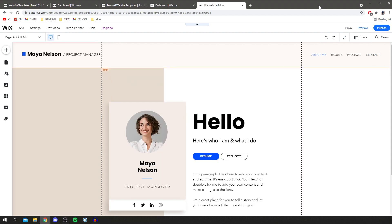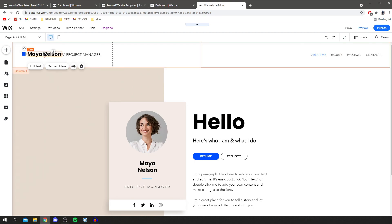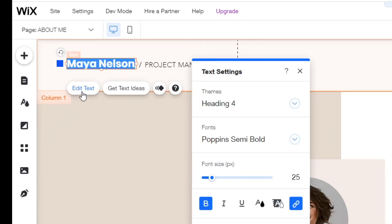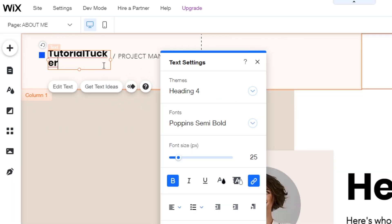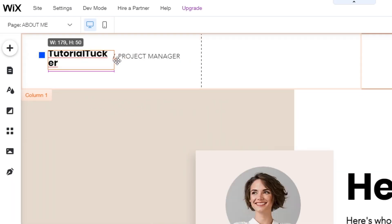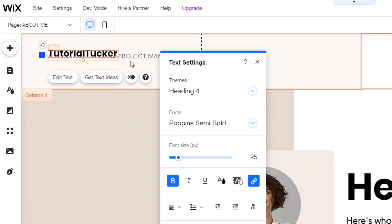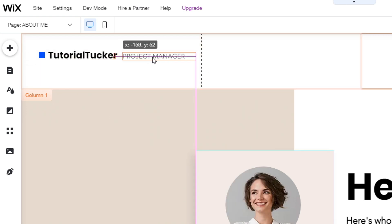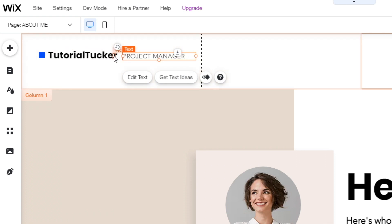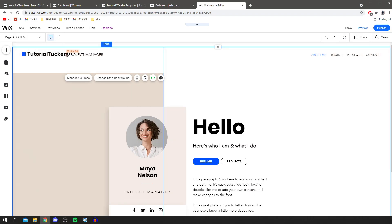The first thing I want to do is edit the home page so it fits me. Starting at the top where it says 'Maya Nelson' — I'm going to change this to my name. Click on it, then click Edit Text, and type in your name. You can drag the text box to make it bigger so everything fits on one line, and move elements along as needed. Everything is fully customizable — you can literally move everything, with no code required.